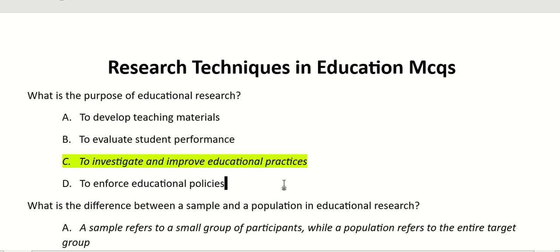The main purpose of educational research is to investigate and improve educational practices.